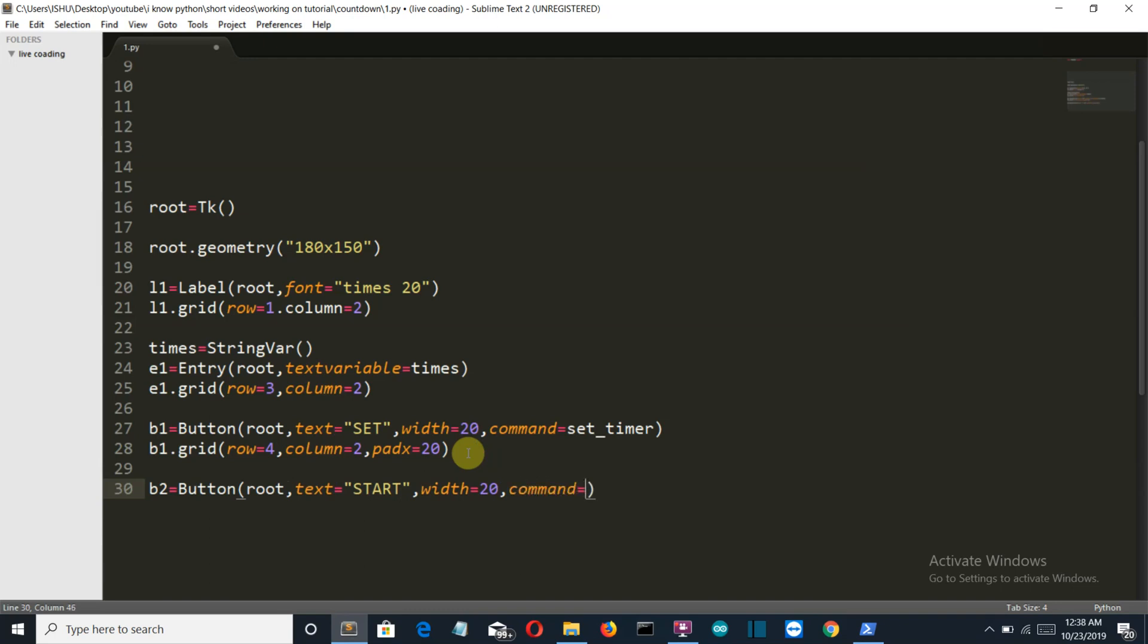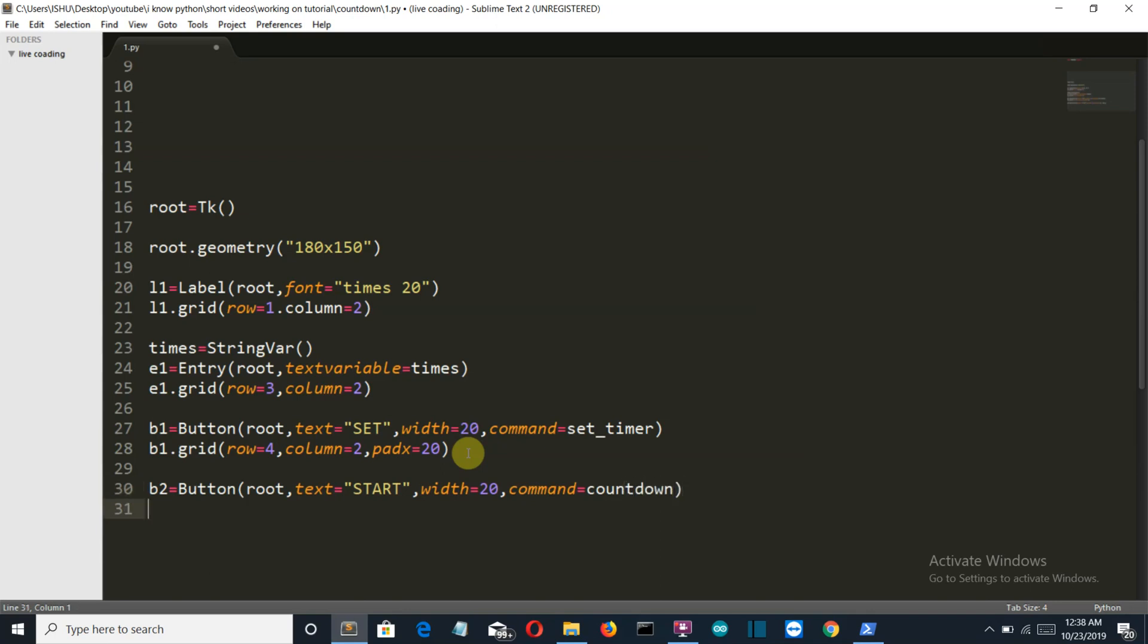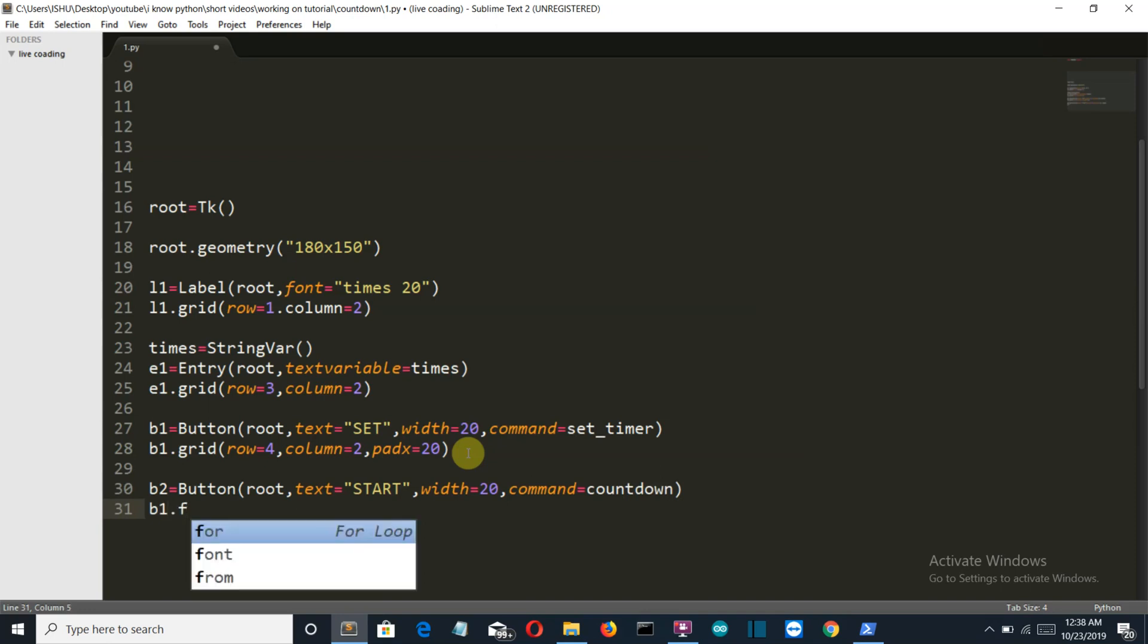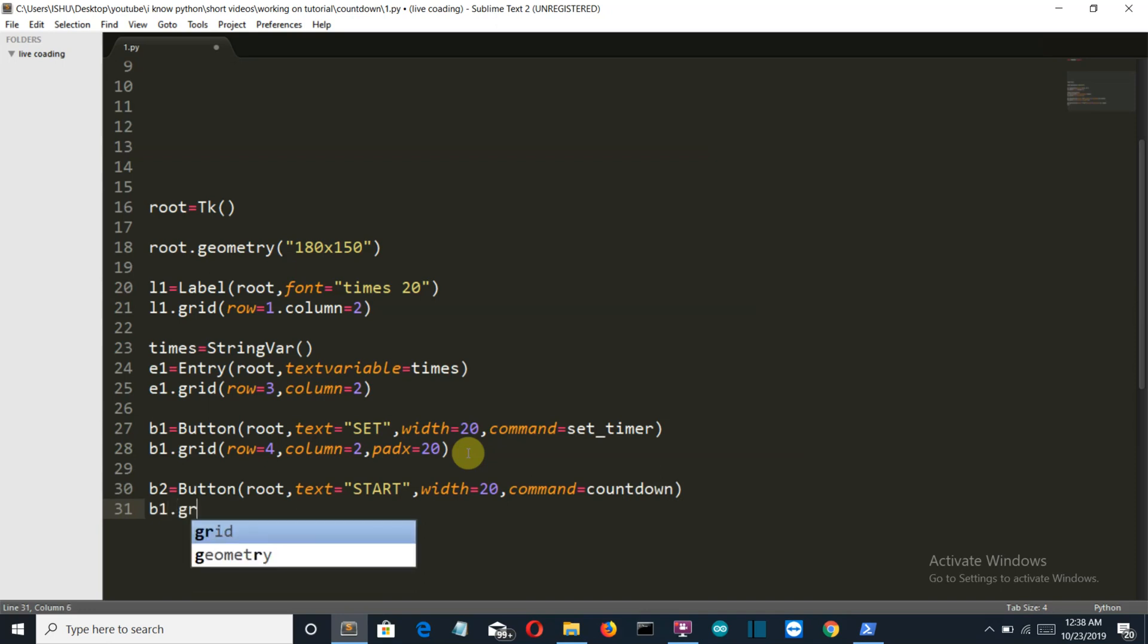The width here is the same, and the command is countdown. Let's say this is the variable countdown. Okay, now let's grid this button also into our window.